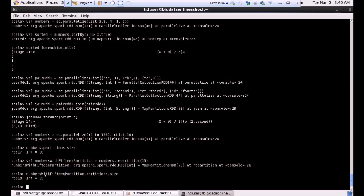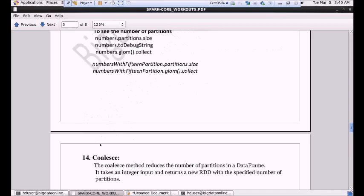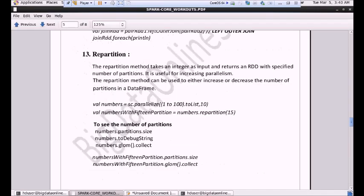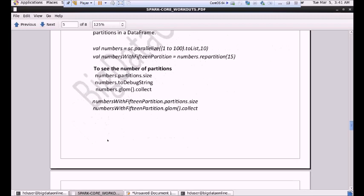We are distributing our data across the cluster in order to process it and get the results. Next we'll go for coalesce. Coalesce and repartition are almost the same thing, but there is a very significant difference that makes coalesce better than repartition. Let me first explain coalesce, then I'll explain the difference between repartition and coalesce.